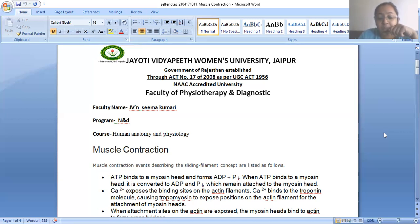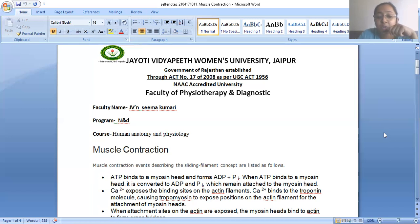Then the next step: calcium — two molecules of calcium (Ca2+) — exposes the binding site on the actin filament. There are two filaments: myosin filaments and actin filaments. Calcium binds to the troponin molecule, causing tropomyosin to expose a position on the actin filament for the attachment of the myosin head.